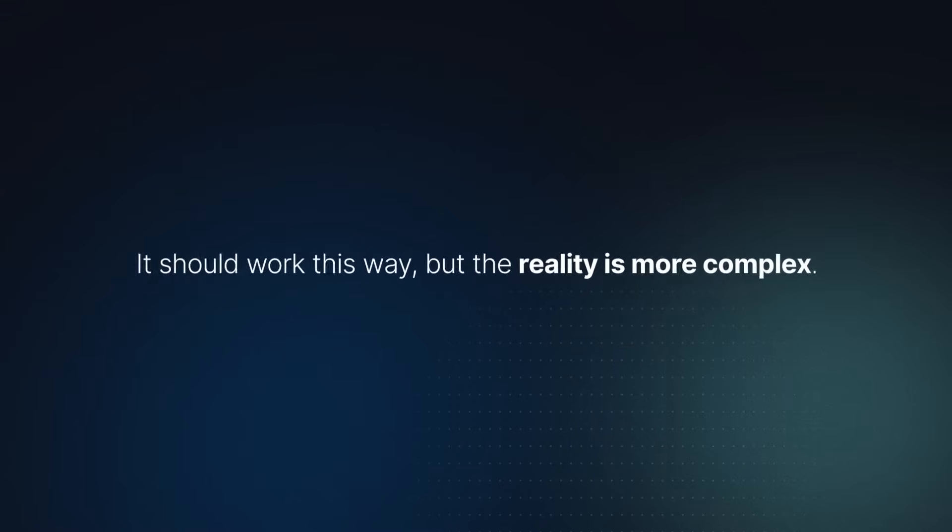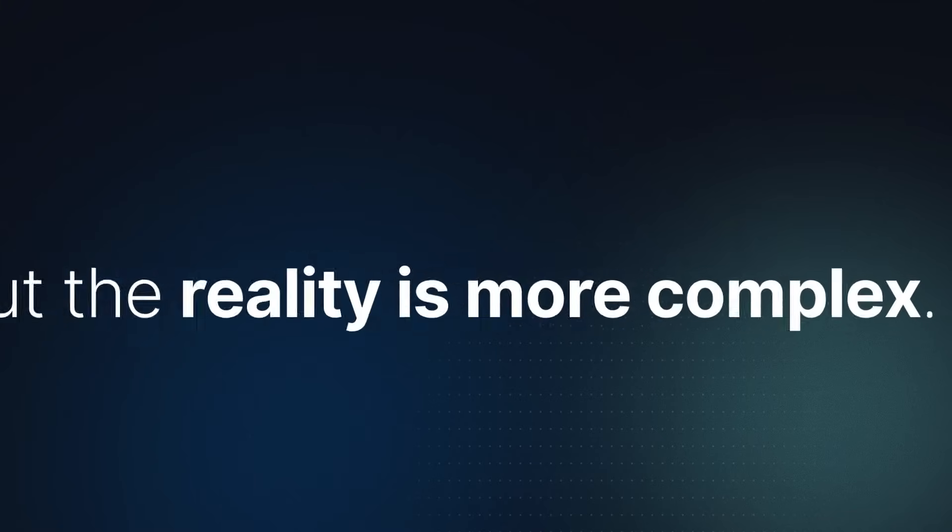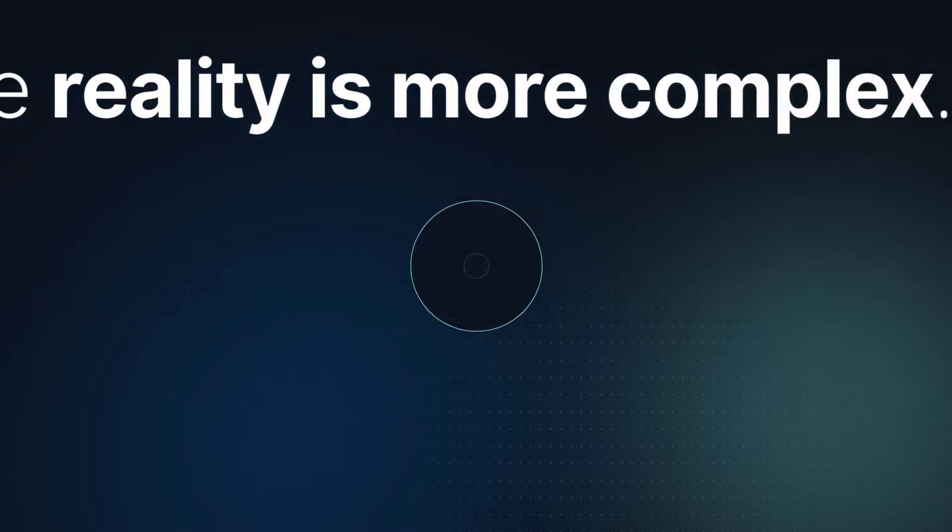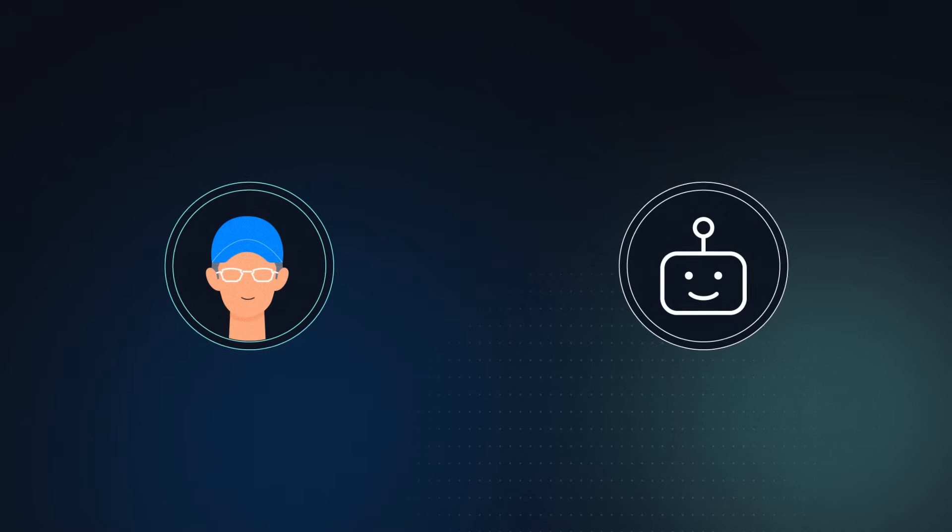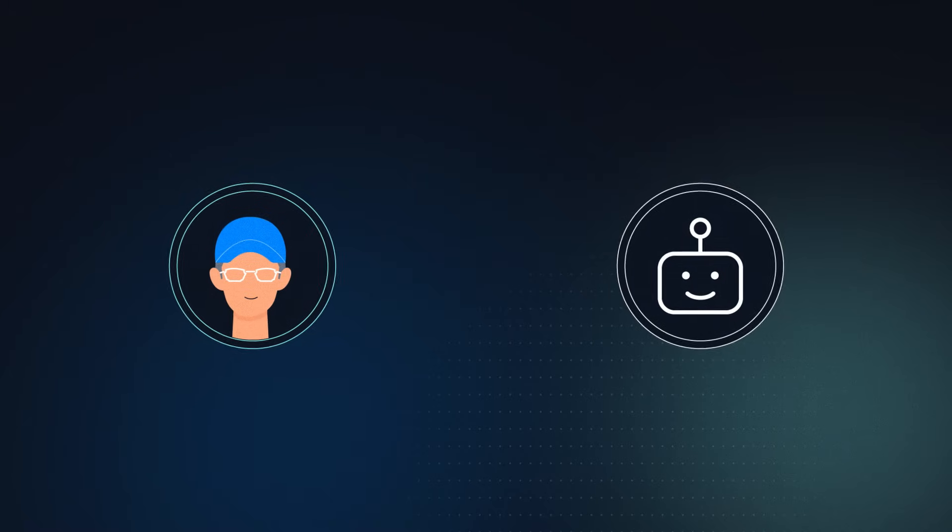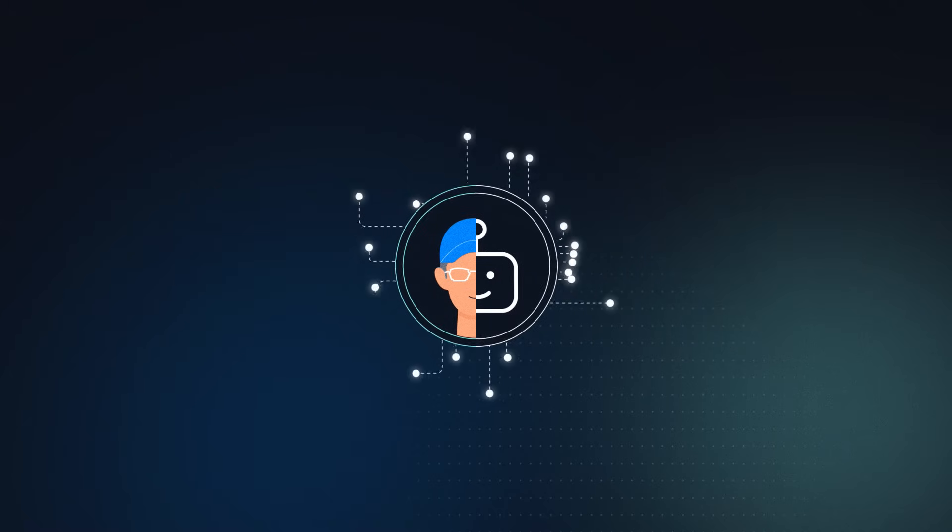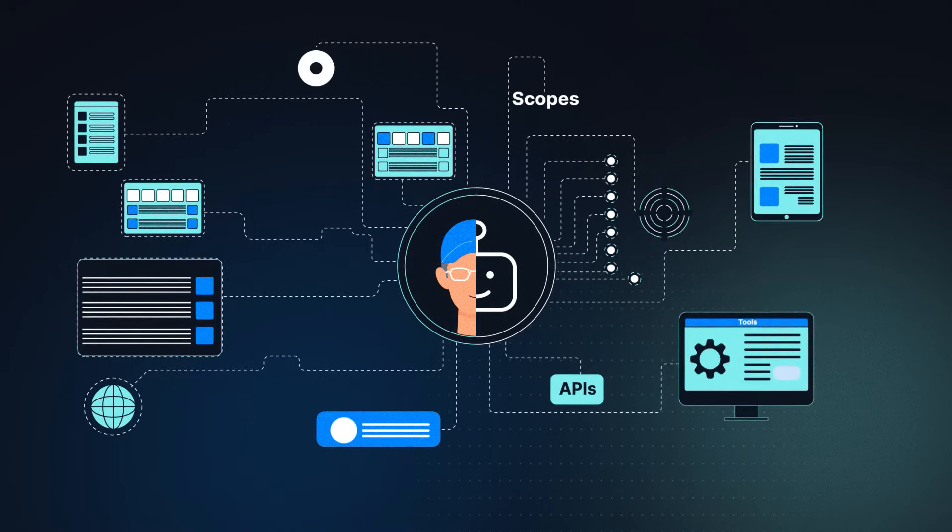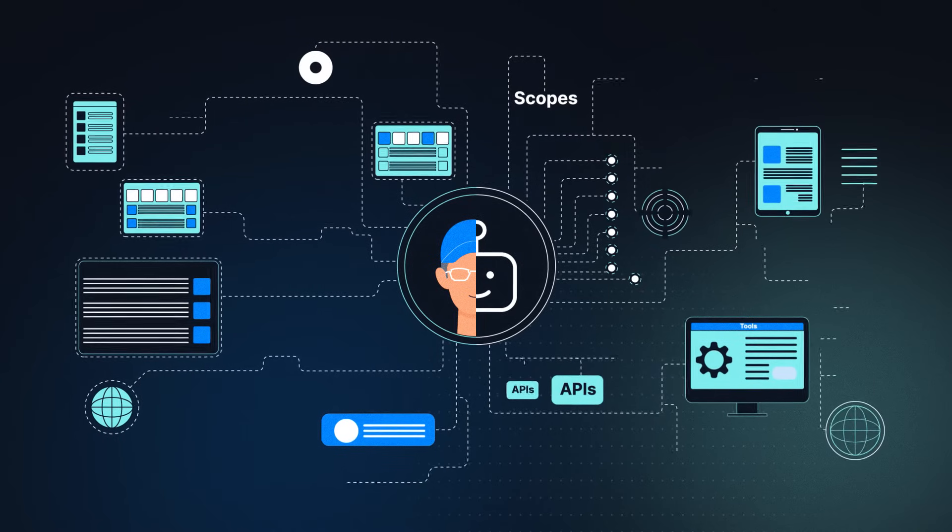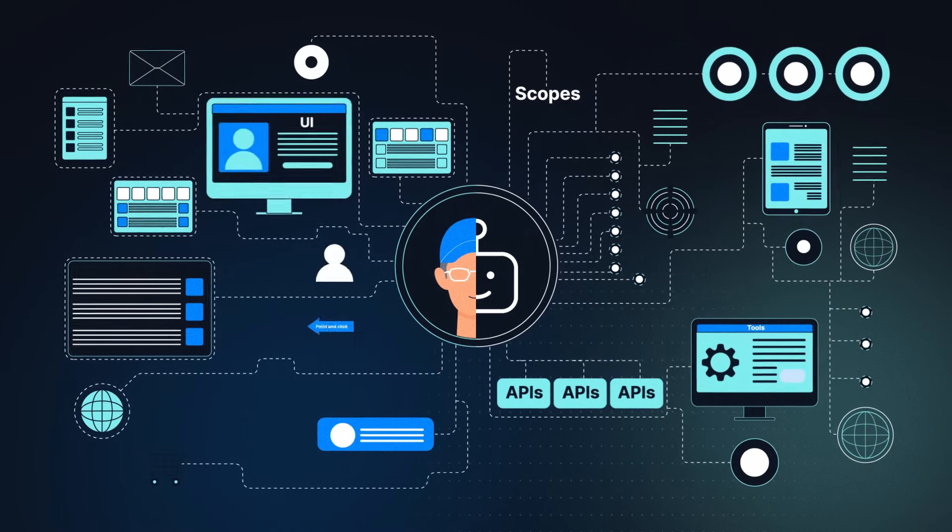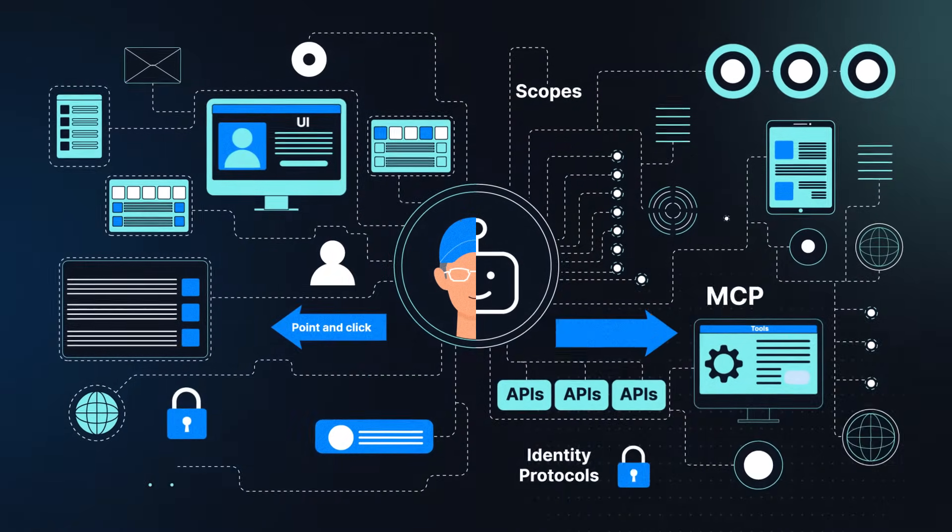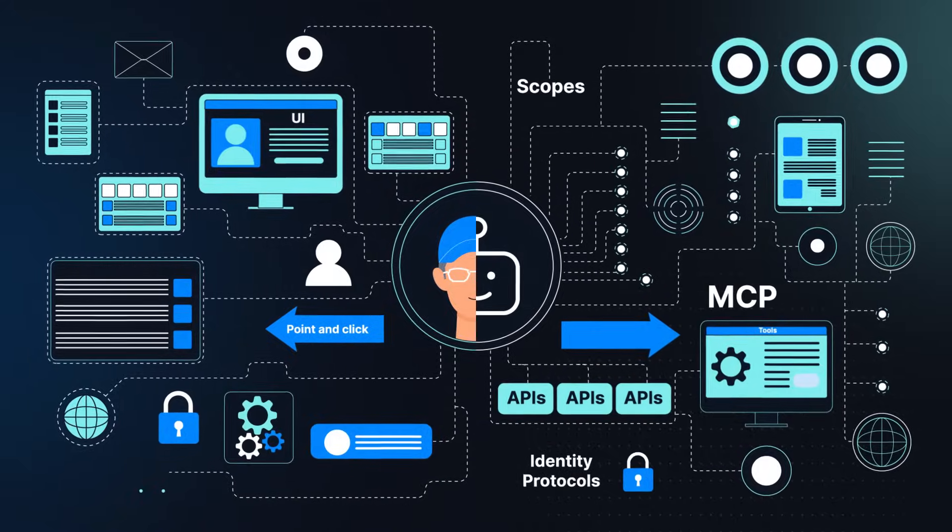Well, it should work this way, but the reality is more complex. First, many AI agents don't interact with websites and applications like humans do. Instead of navigating the UI, they rely on clearly defined APIs and protocols like OAuth and MCP to understand what they can and cannot do.